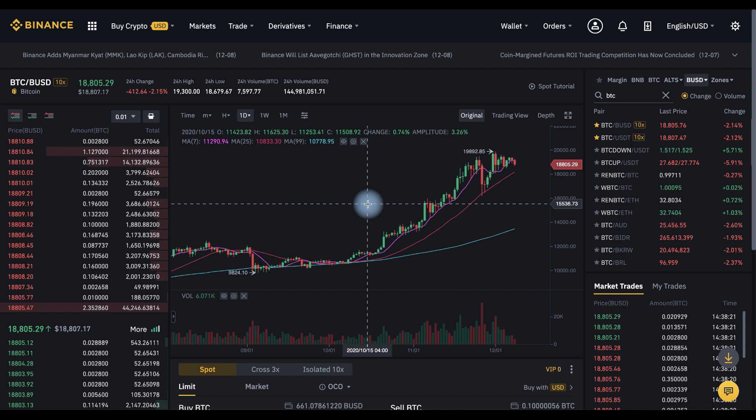An OCO order consists of a pair of orders combining a stop limit order and a limit maker order on the same side with the same order quantity. OCO means 'One Cancels the Other.' When either one of the orders is executed, the other one is automatically canceled. When either one of the orders is being canceled, the entire OCO pair is canceled.